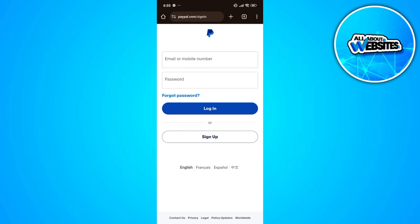In this video, I'm going to show you how to fix PayPal not sending verification code. There are a few reasons why you are not receiving a verification code from PayPal.